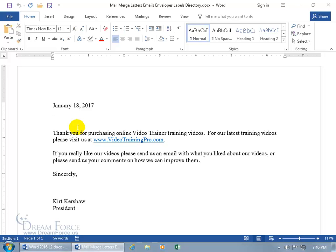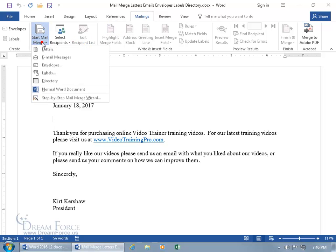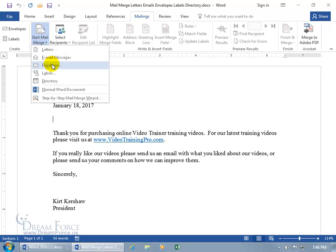To get started, come up here and click on the Mailings tab, go to the Start Mail Merge group, and click on Start Mail Merge. We're doing letters here, but we'll cover the rest — like if you want to send this letter via email to everybody in your database who has email addresses, or you want to print envelopes for everybody, or labels, or do a directory.